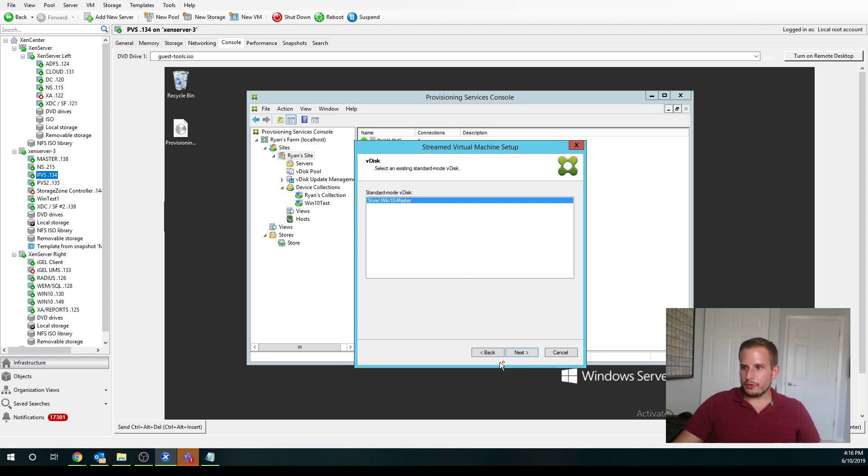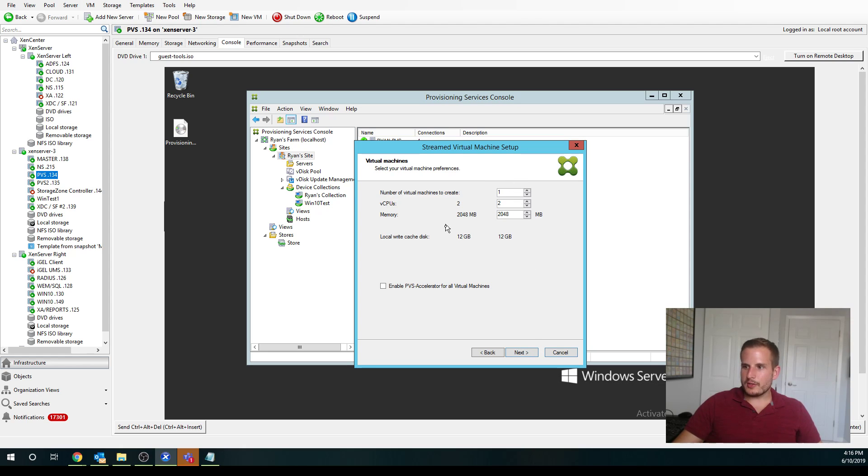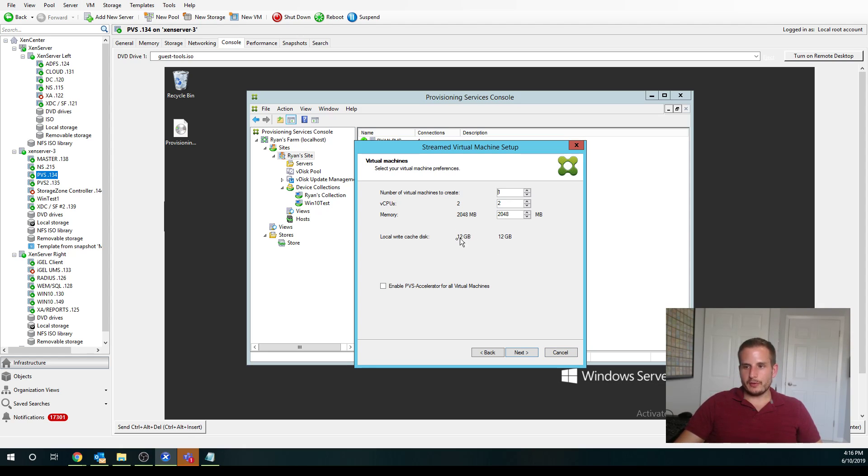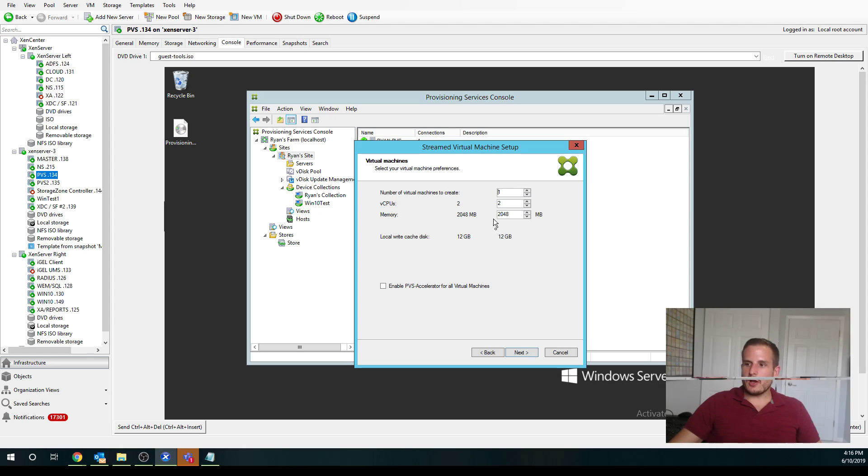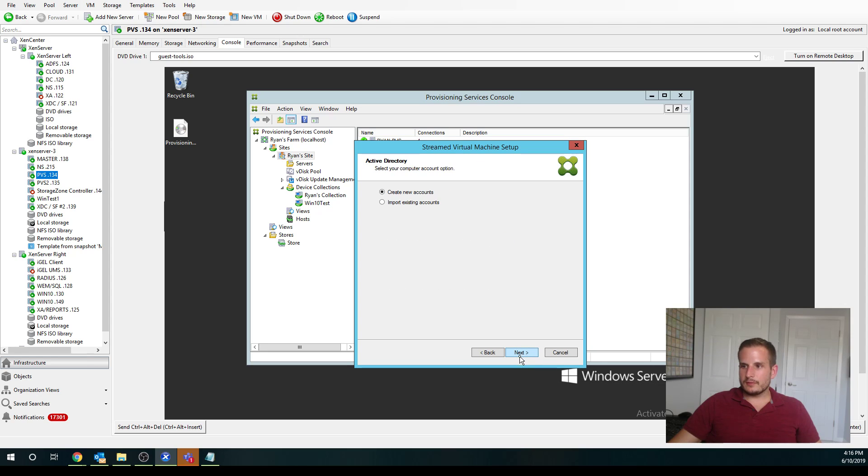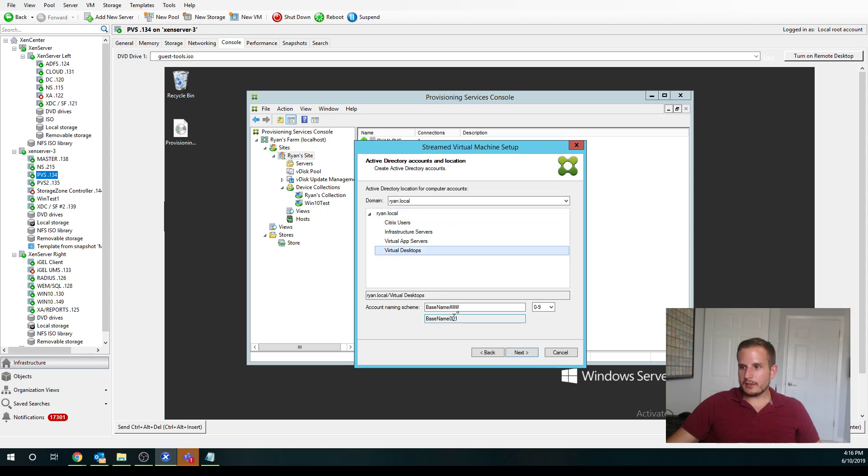And choose my vdisk, choose what collection I want to put that into, and then same options here. But you'll notice it's automatically going to assign a write cache drive. So that's one of the primary differences between the Zen desktop wizard and the streamed VM wizard is that write cache drive already pre-set up and put the bootstrap file in using the method I used in my last video. That's going to automatically appear here. And then, like before, I can create my AD computer account and assign to where I want it.